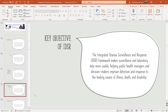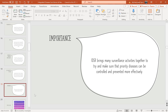The key objectives of IDSR: the framework makes surveillance and laboratory data more useful and usable, helping public health managers and decision makers improve detection and response to leading causes of illness, death, and disability. IDSR brings many surveillance activities together to ensure that priority diseases can be controlled and prevented more effectively.